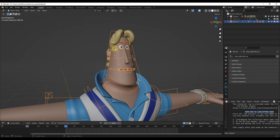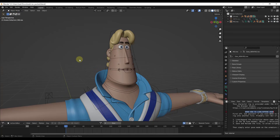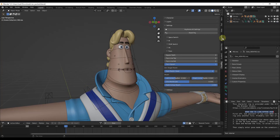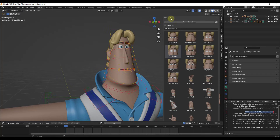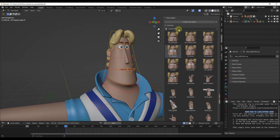Notice how we're in object mode right now. When you're working with the pose library you want to make sure that you're actually in pose mode, because if you tap the N key right now nothing shows up. But if you jump into pose mode, notice how there's an option for pose library. When you tap the N key and click on Animation, you can click on Pose Library to see the different poses saved in your asset library.